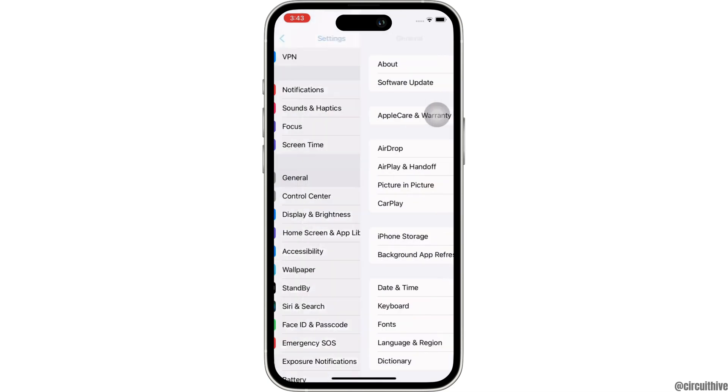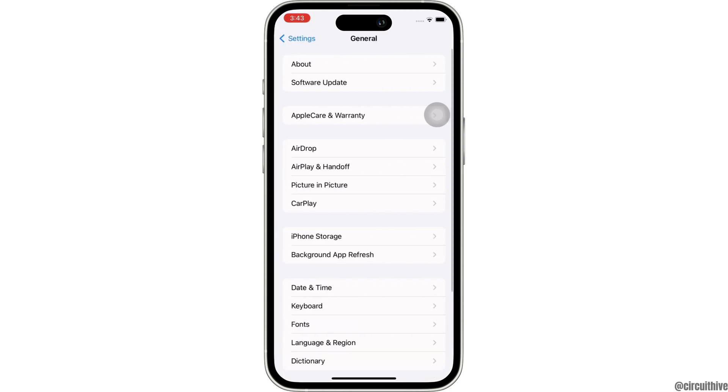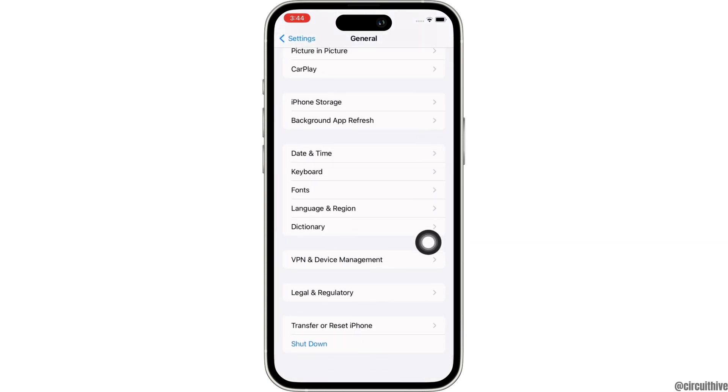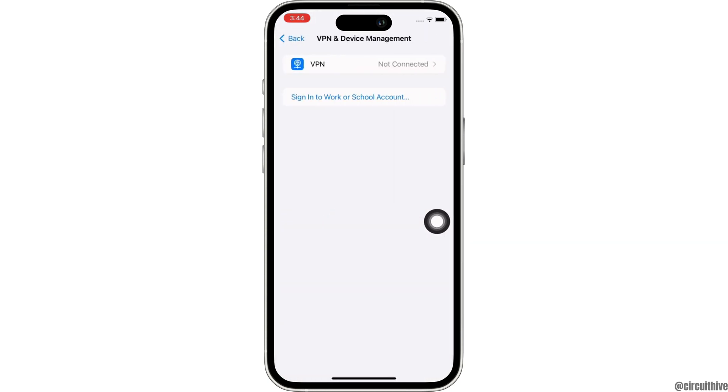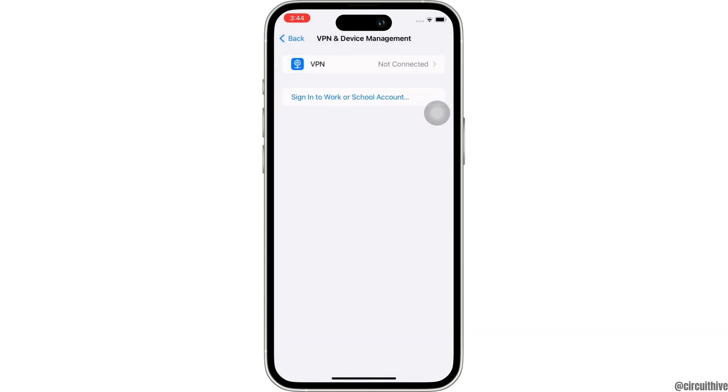Now, in General itself, scroll down and tap on the VPN and Device Management option. Make sure you are not connected to any type of VPN services. If you are connected to any VPN, then go ahead and disconnect it.